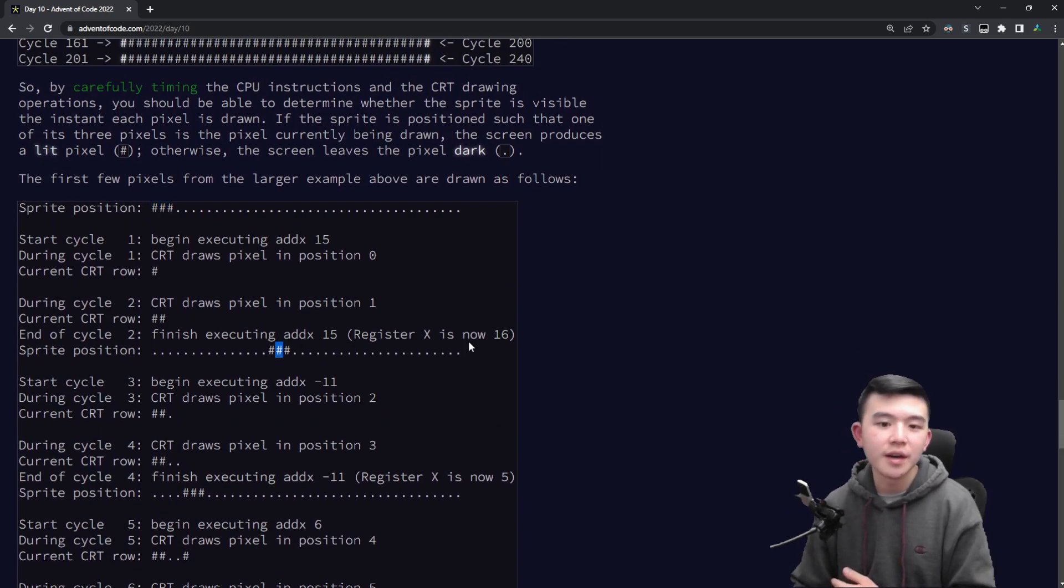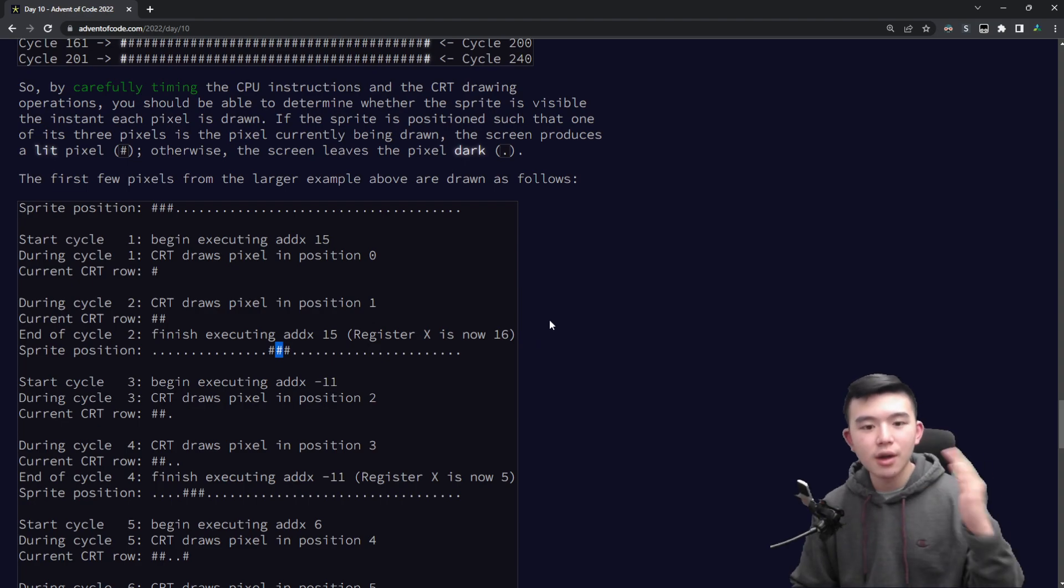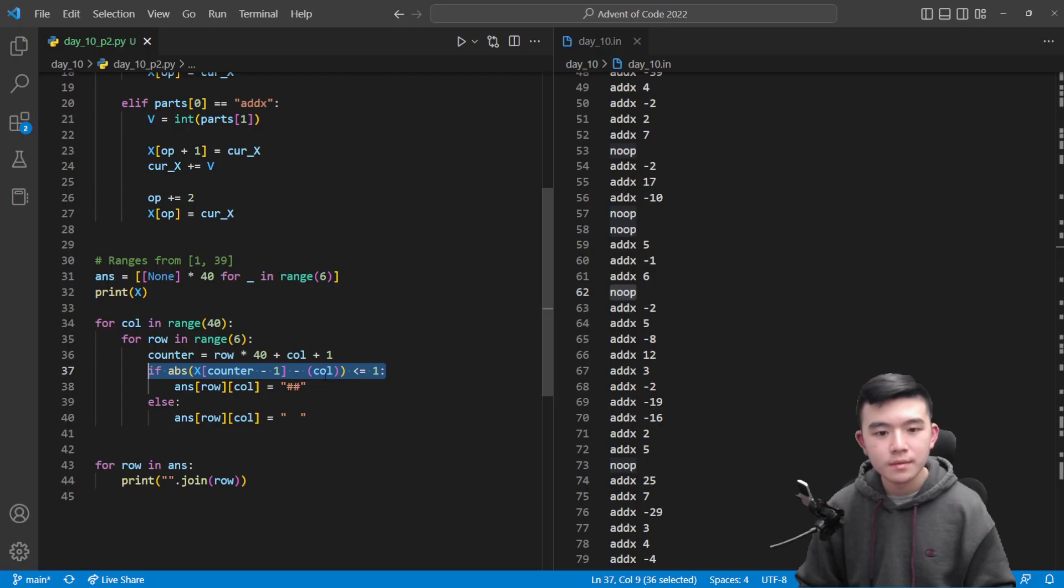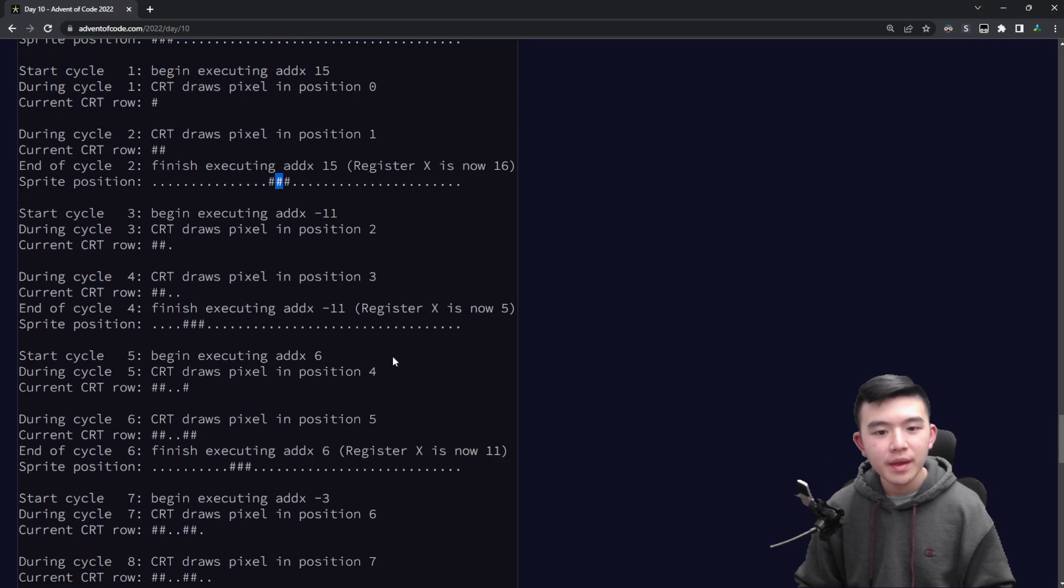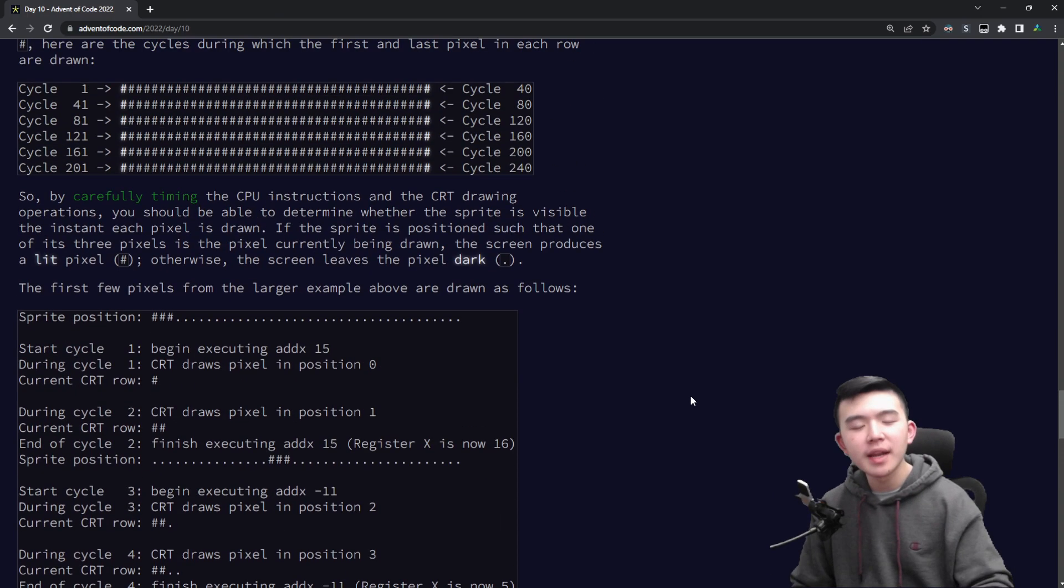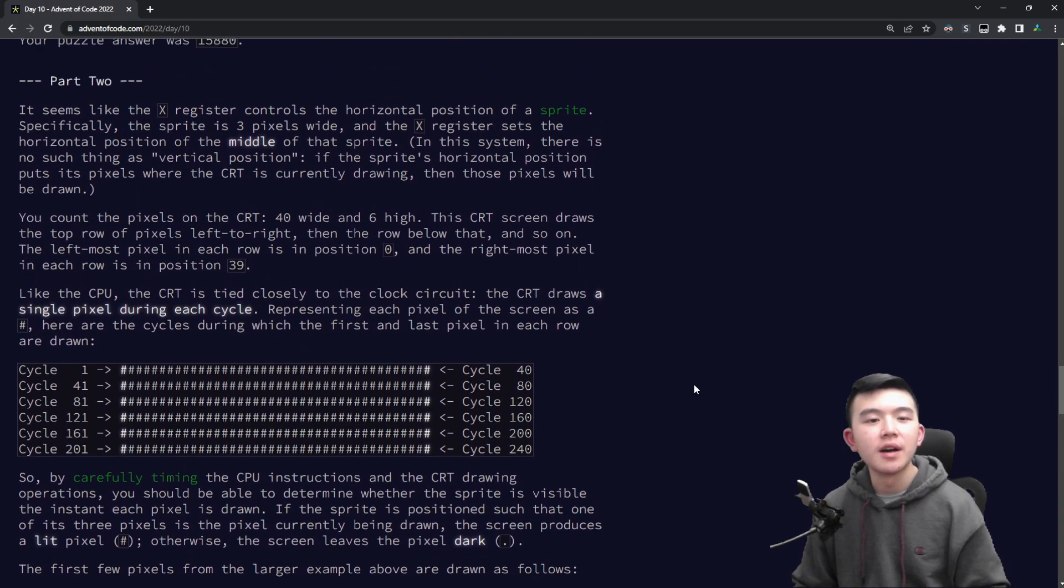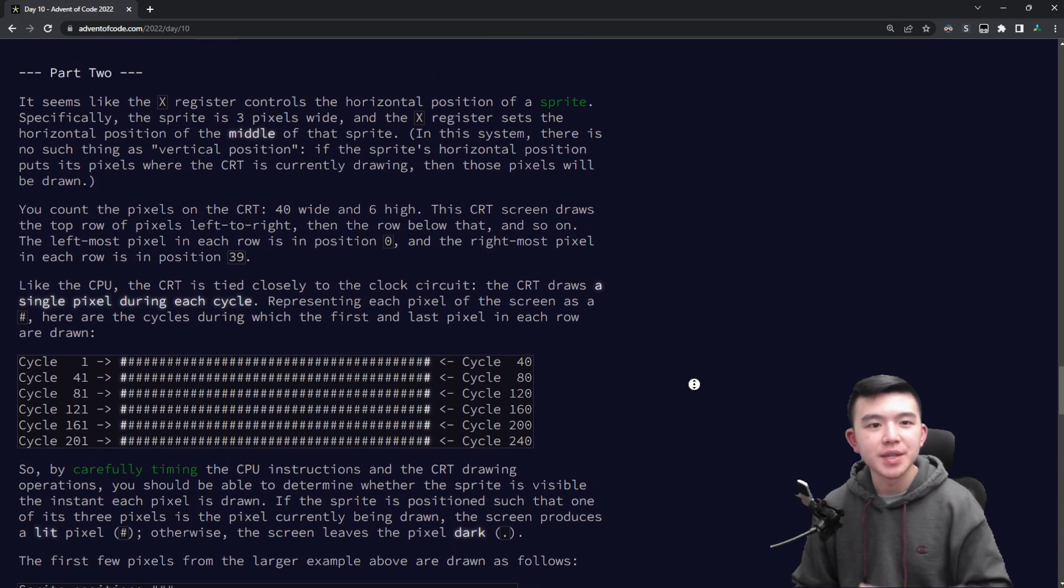For each of those it's going to look at the current value of x during that cycle, it's going to look at where the sprite is, and if the sprite overlaps with the current horizontal position it's going to draw a pixel there.